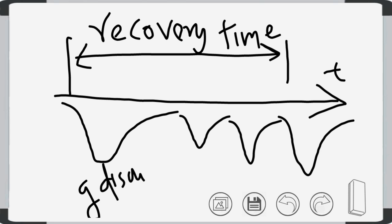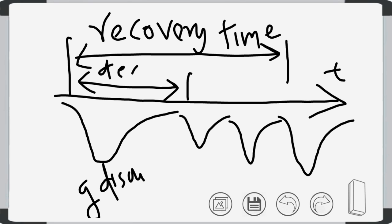The time during which the electric field in the counter is too small to produce secondary ionization is known as the dead time of the GM counter — typically around 50 to 100 microseconds. The time interval in which the GM counter cannot record two successive particles is known as the resolving time of the GM counter.